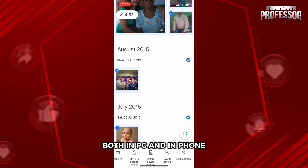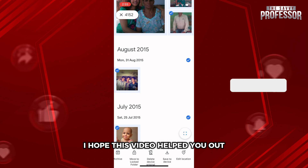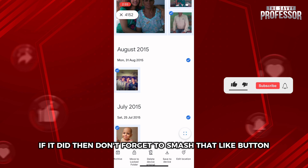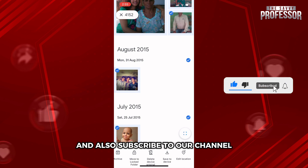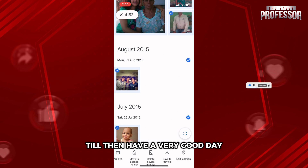So that's how you can select all the pictures within Google Photos both on PC and on phone. I hope this video helped you out. If it did, don't forget to smash that like button and subscribe to our channel. I'll see you in the next one — till then, have a very good day!